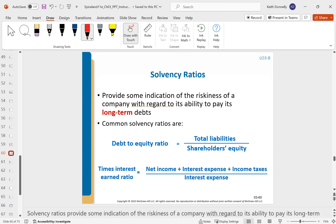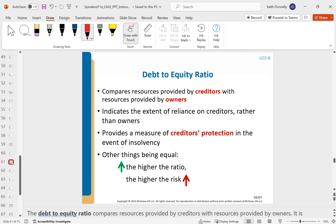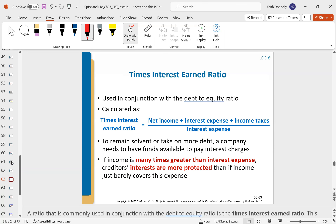Moving into solvency ratios: solvency looks at long-term debt, while liquidity ratios focus on the short term. We have the debt-to-equity ratio and the times interest earned ratio. The higher the debt-to-equity ratio, the higher the risk — you might not want to invest in a company with super high debt relative to equity. These two ratios are used hand in hand to assess solvency.